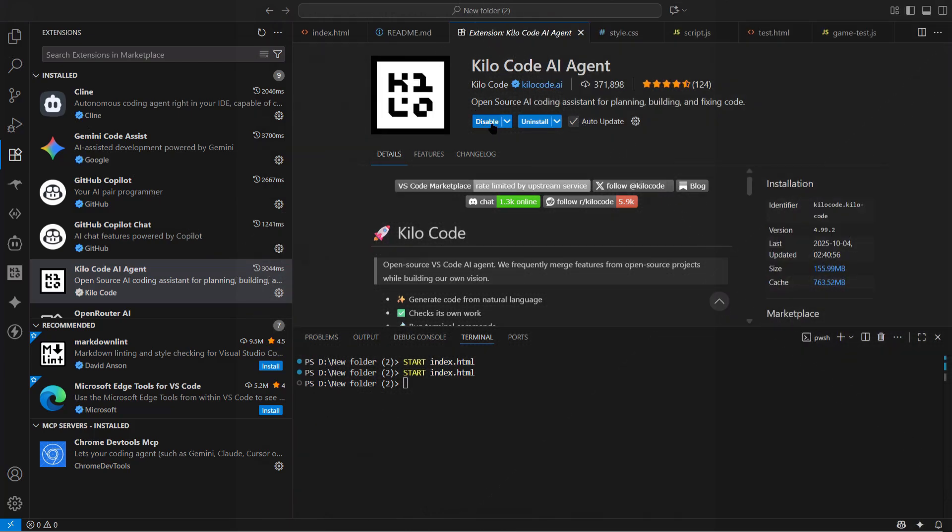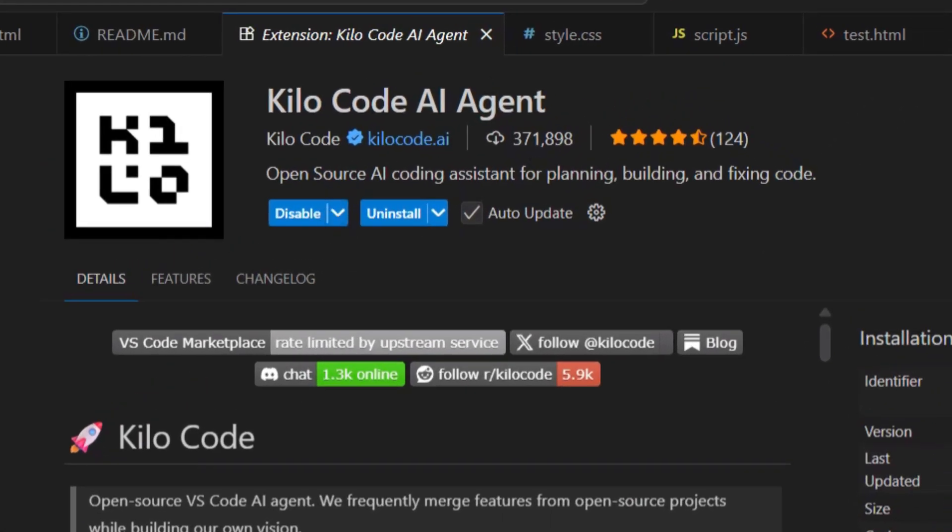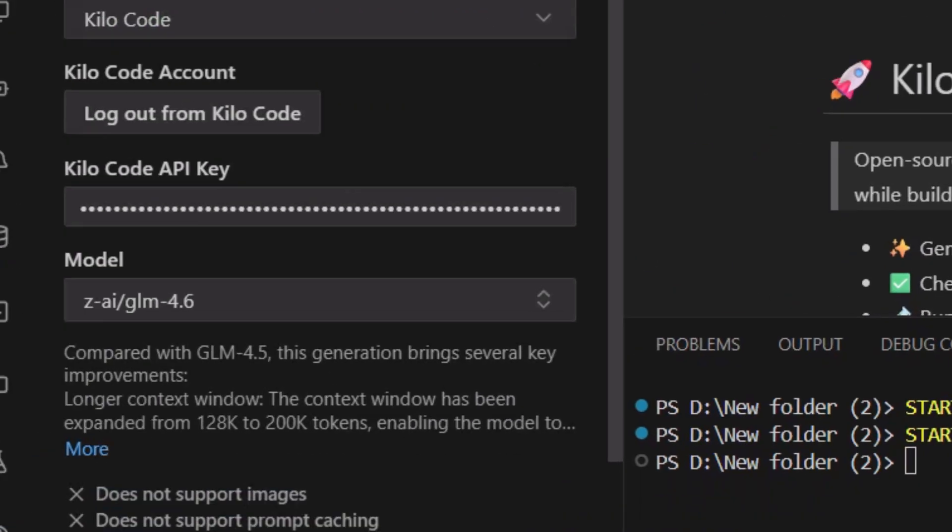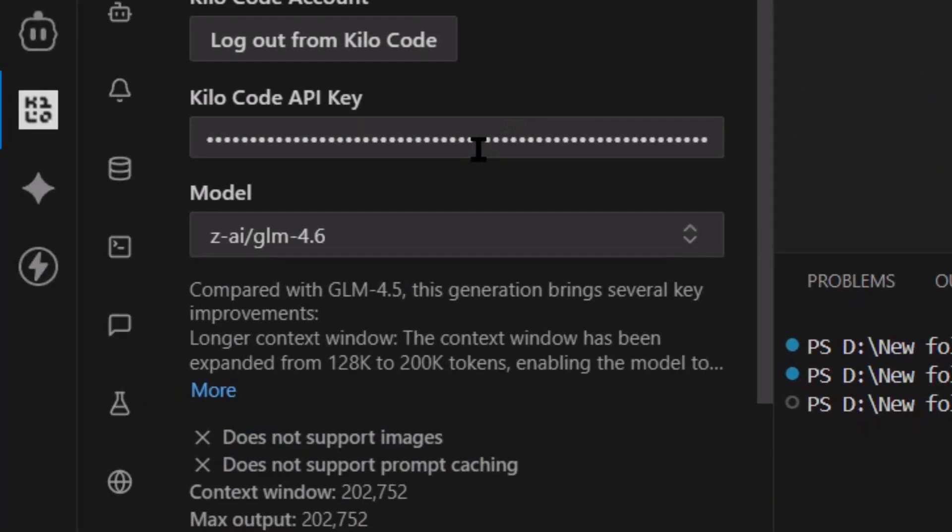You need an AI coding tool that supports MCP. I use Kilo, but there are others. Then you add the Chrome DevTools MCP server to your config. That's literally it. One config file. Copy, paste, done.